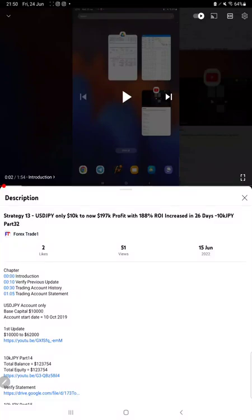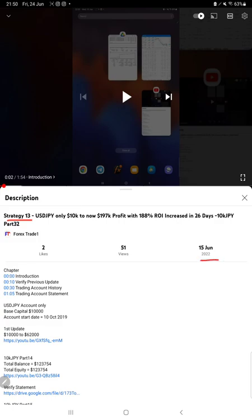Hello everyone, welcome to Forex Trade 1. Today we are updating about Strategy 13, and it's Part 33. The last video was Part 32, published on the 15th of June, and within 10 days we are back with a new update.